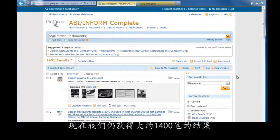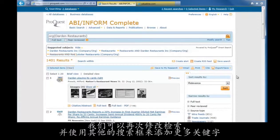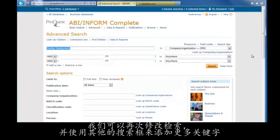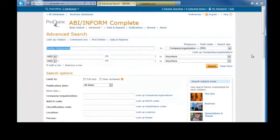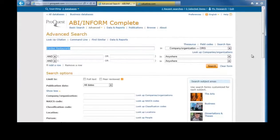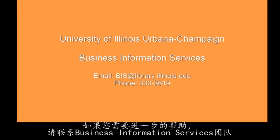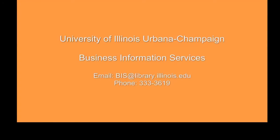Now we have around 1,400 results, which is better than the 8,000, but still a lot. We can modify the search again and use other search boxes to add more keywords. Those are some of the basics of company searching. If you have any further questions, please contact the Business Information Services team.